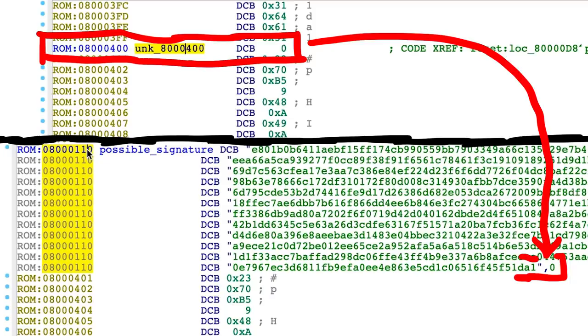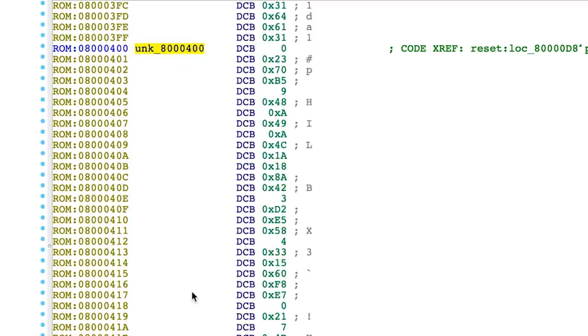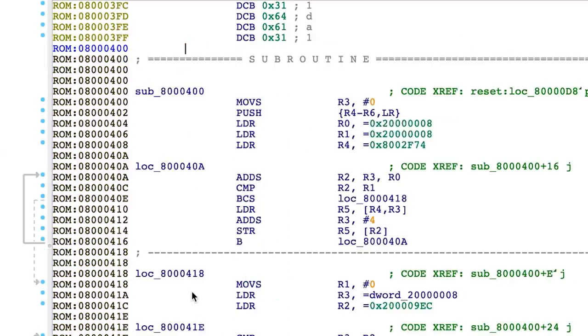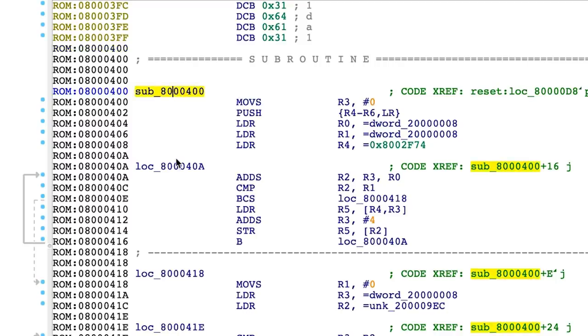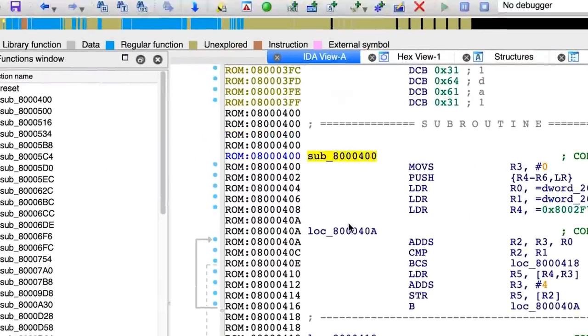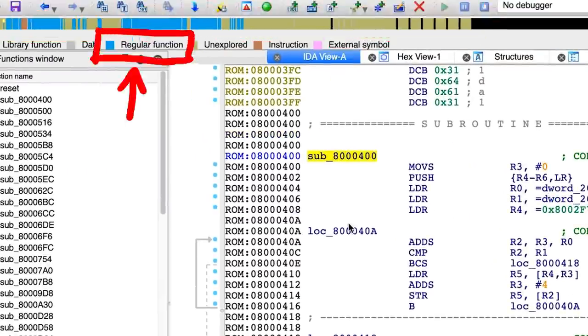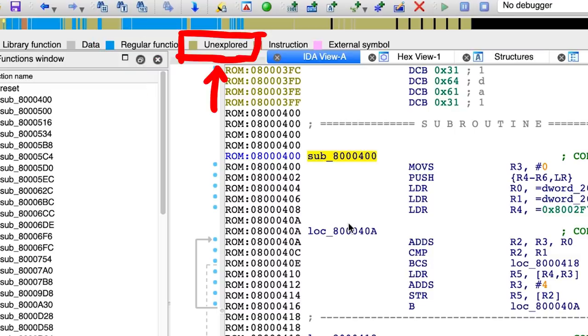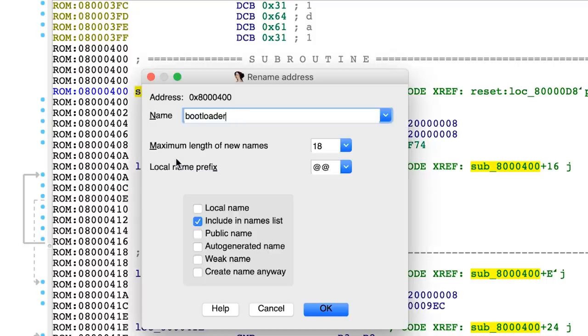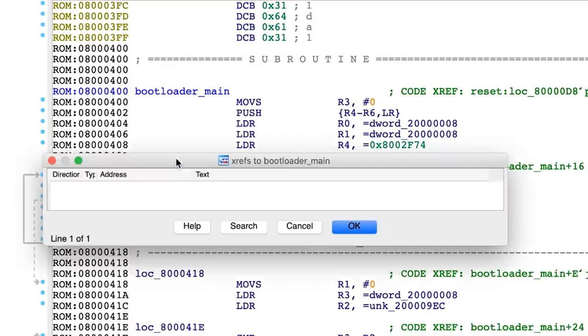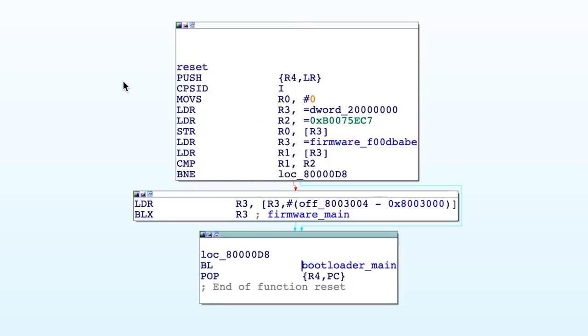But we know better now and we can force here code by pressing p. And a lot more code is found and analyzed now. At the top you can see a lot of blue stuff. So all of this is being recognized as code. The green brown stuff is still undefined data. Anyway. I decide to call this function now bootloader main. And if we go back, this is how reset looks now.